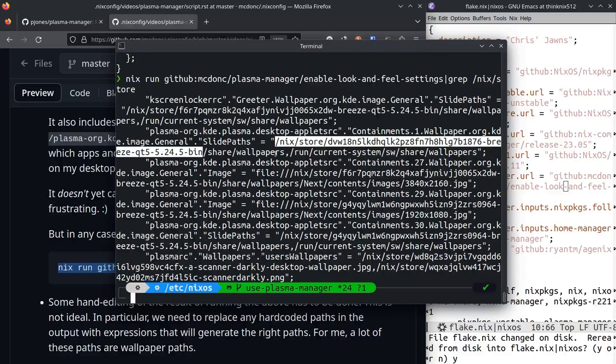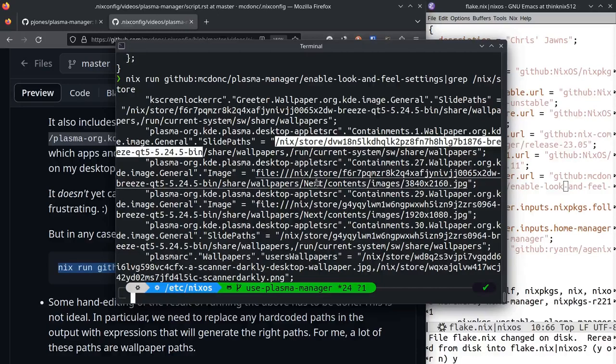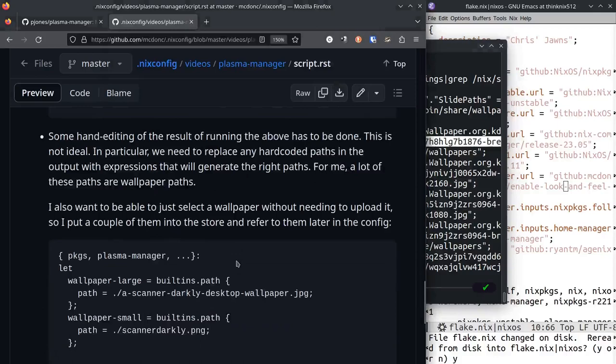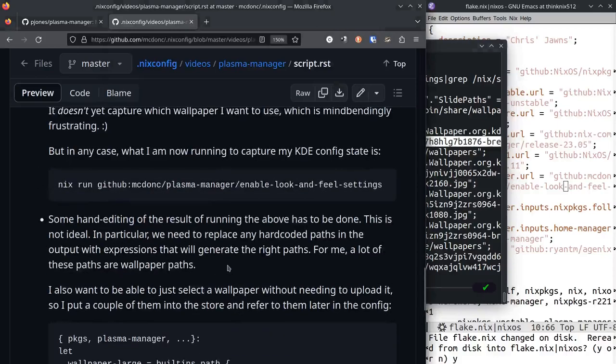But luckily we can change them. We just have to go in and use nix expressions inside of here rather than these hard-coded paths.